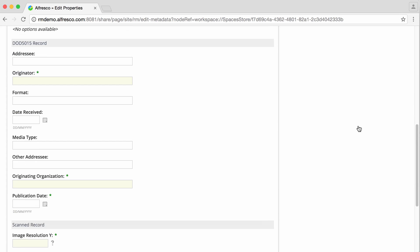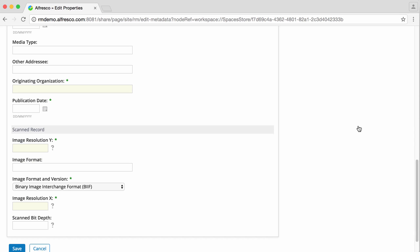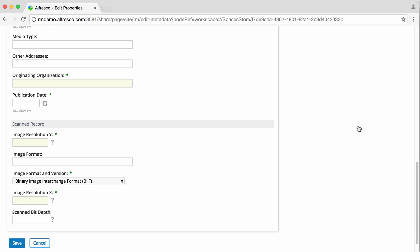Some record metadata is mandatory and must be completed before you can set the record to complete.